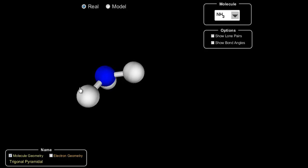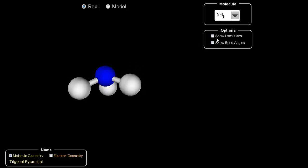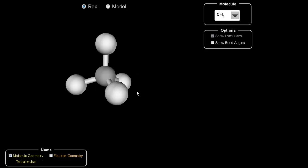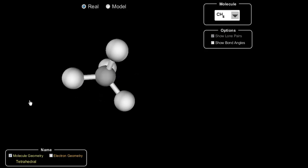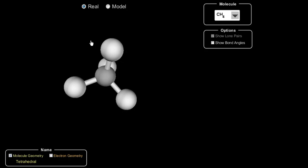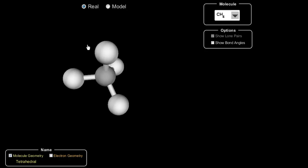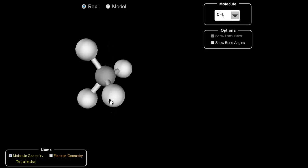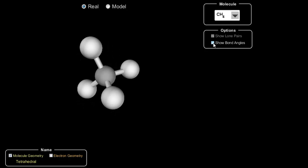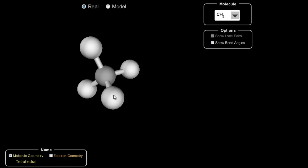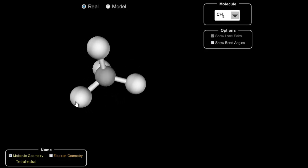Stop the video one more time and do a Lewis dot diagram for CH4. When you create this molecule, you'll notice that the carbon in the middle is attached to four atoms on the outside and there is no lone pair on that carbon, which gives us a nice tetrahedral structure. That's the end of our tutorial. I hope you found it very instructional and can now easily figure out different geometries of molecular shapes. Thanks for watching.